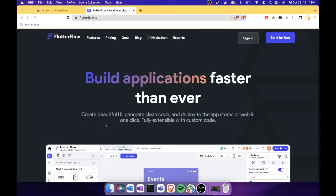Hello everyone and welcome back to my channel, JJ here. I'm here to show you another popular — or possibly the most popular — browser-based drag-and-drop no-code mobile app builder, which is called FlutterFlow. FlutterFlow is a no-code tool created by an ex-Google engineer, and Google developed Flutter, which is one of the popular toolkits for creating beautiful mobile apps.